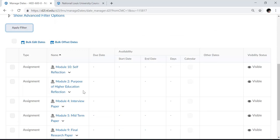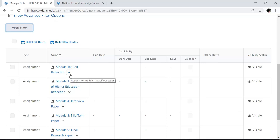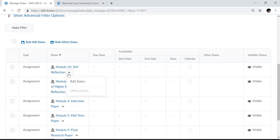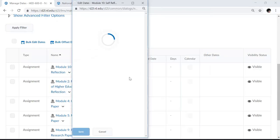So here on the first assignment, if I'd like to set up a due date or a start and end date, I can go ahead and see that no dates are currently set. So what I'll do is I'll select the down arrow and I'll choose to edit dates.